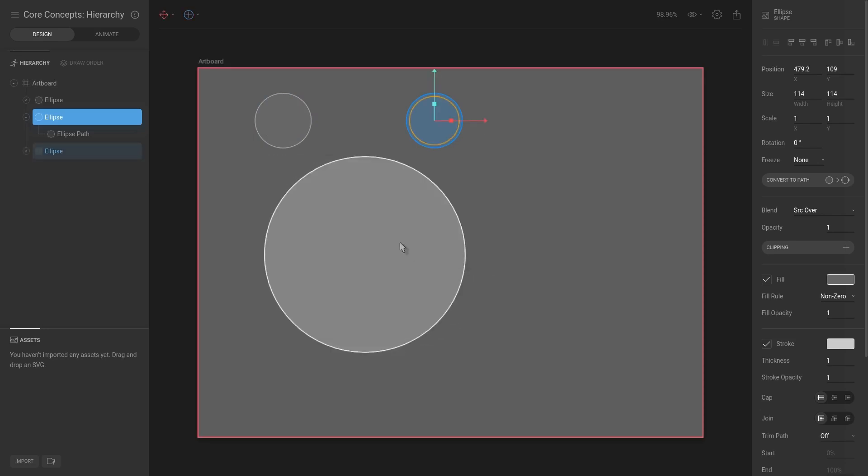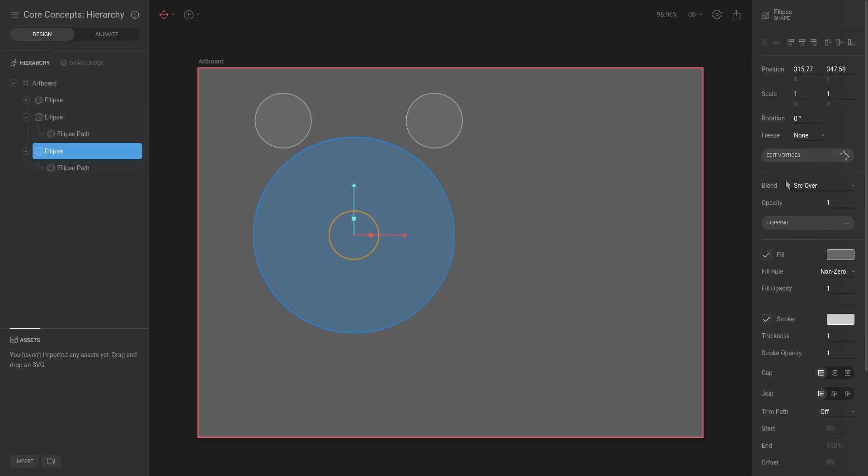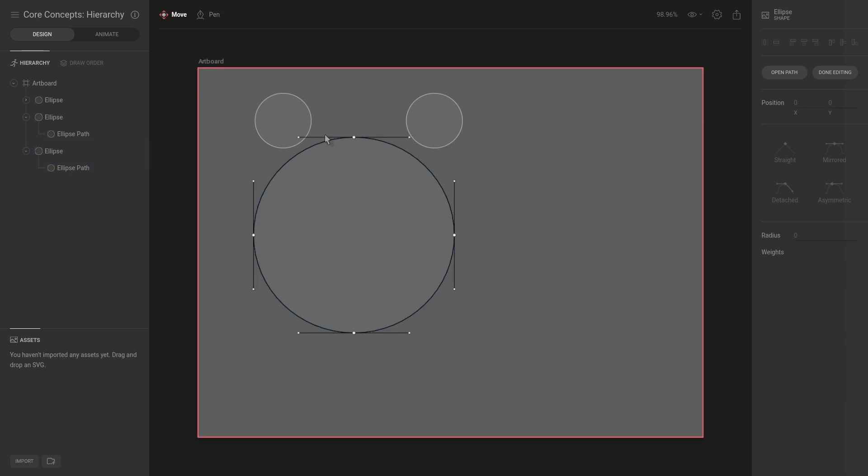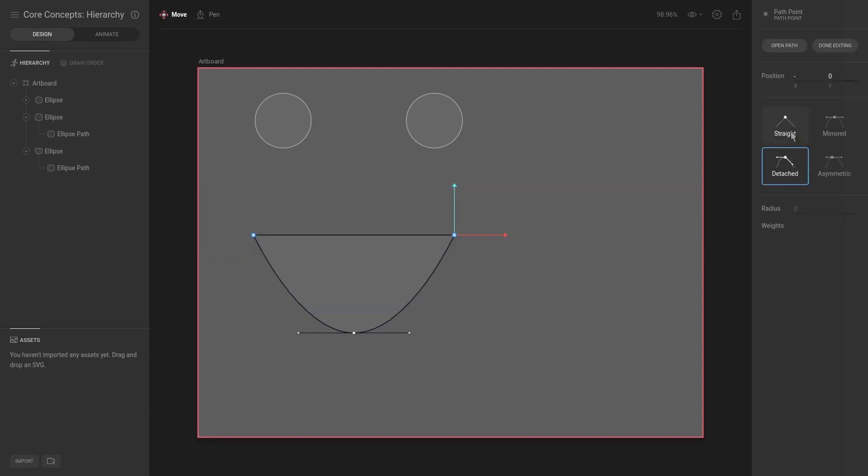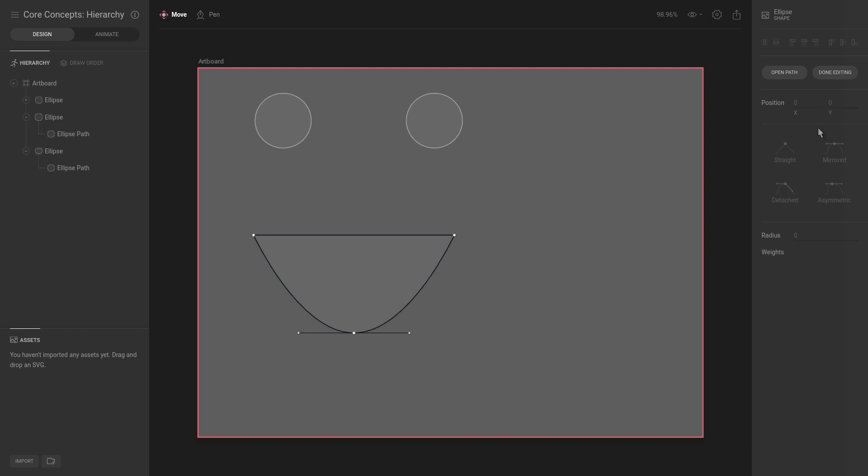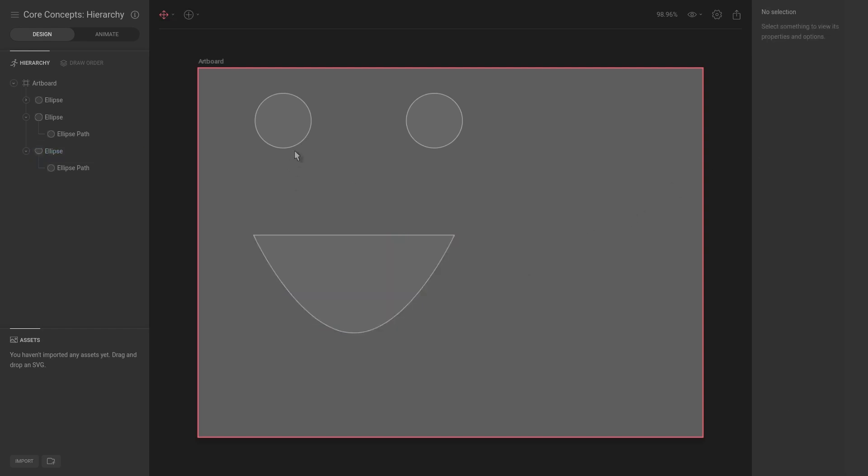Hit T for translate, select the ellipse, and then we're going to convert to path and edit vertices. Selecting the top vertex, we're going to delete that, and select the two in the middle and make them straight. There we have a smiley. We can either say done editing or hit Escape.